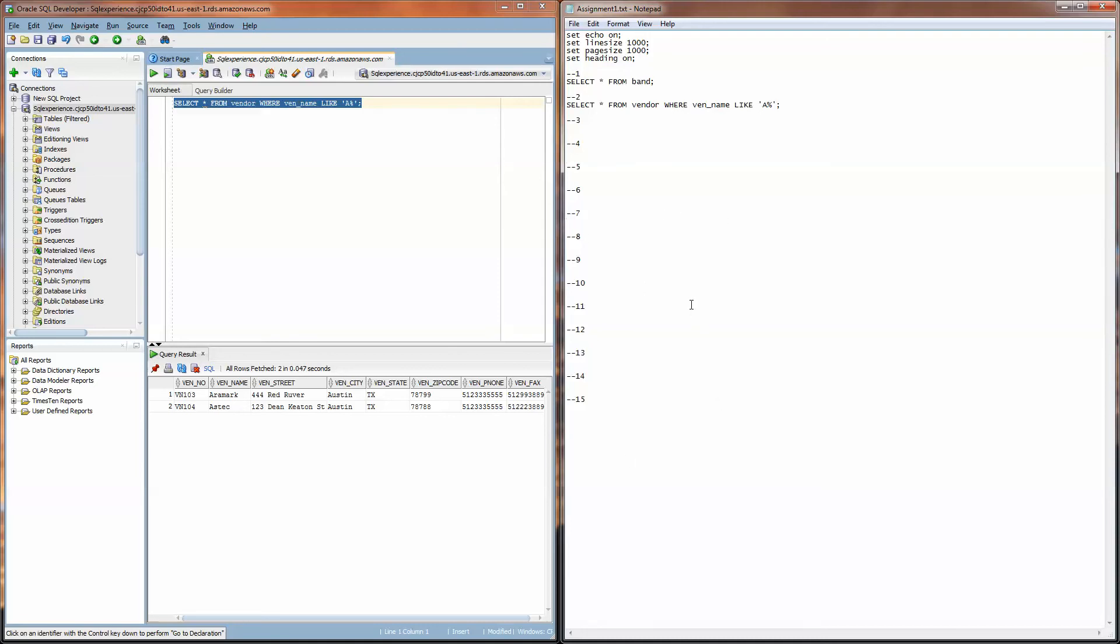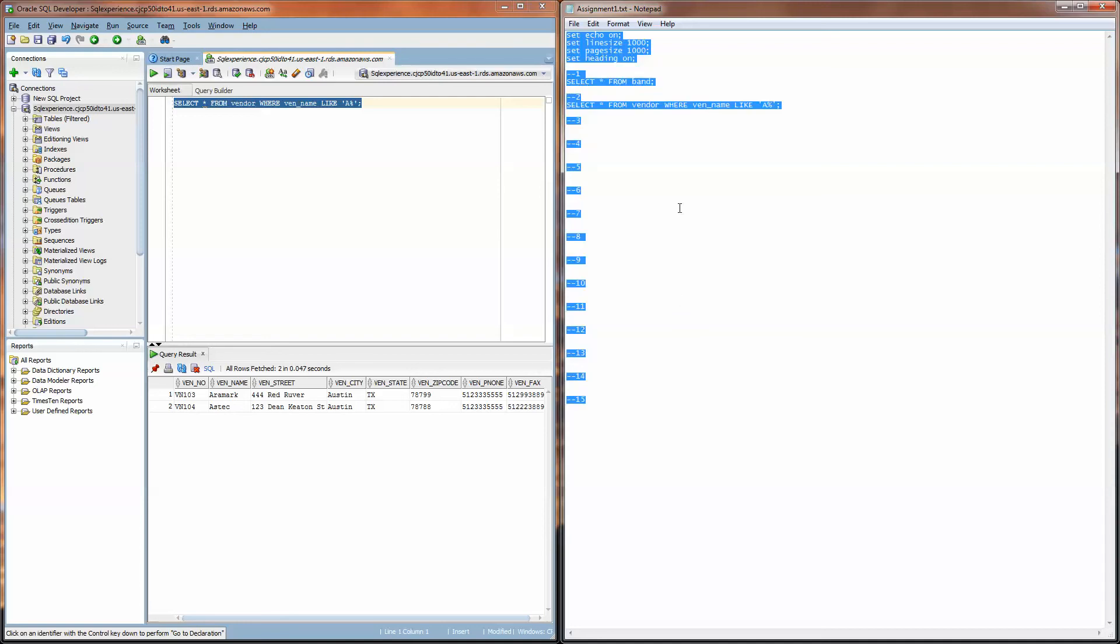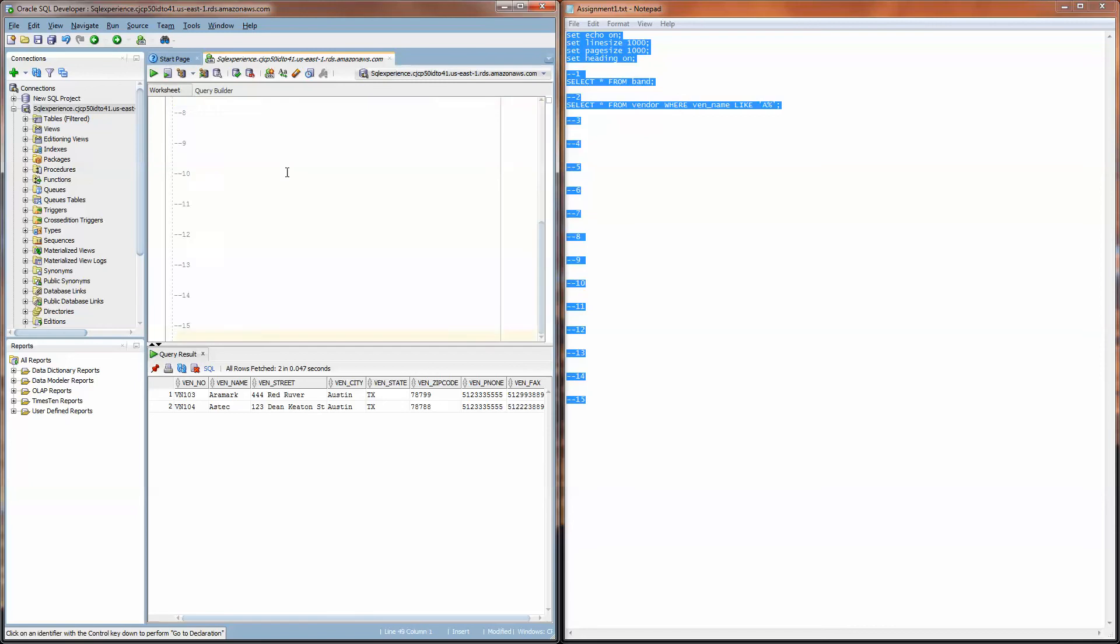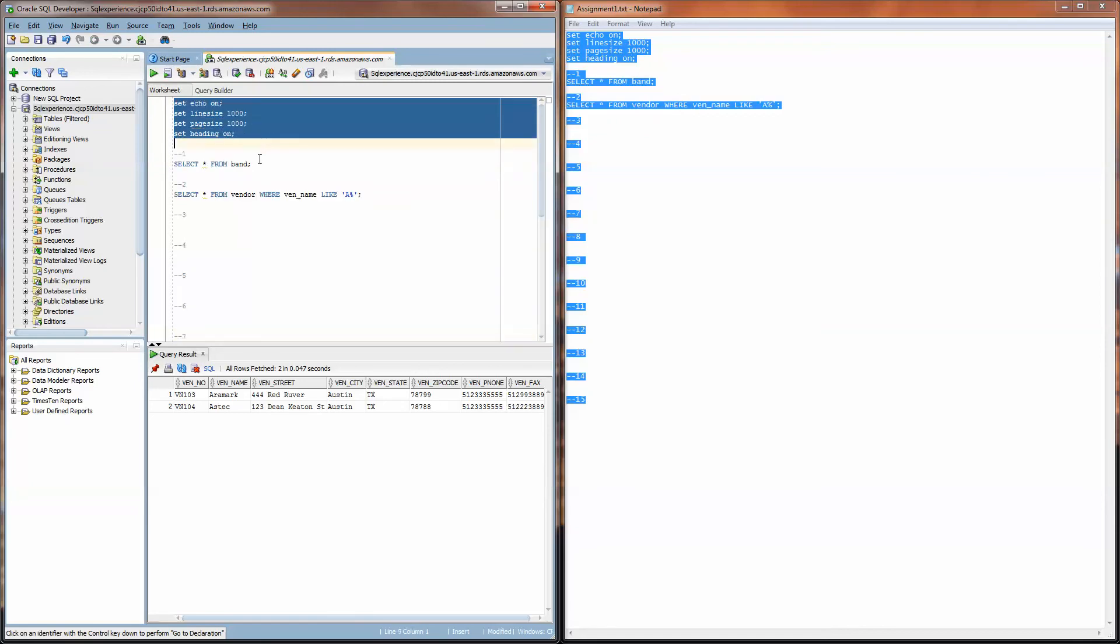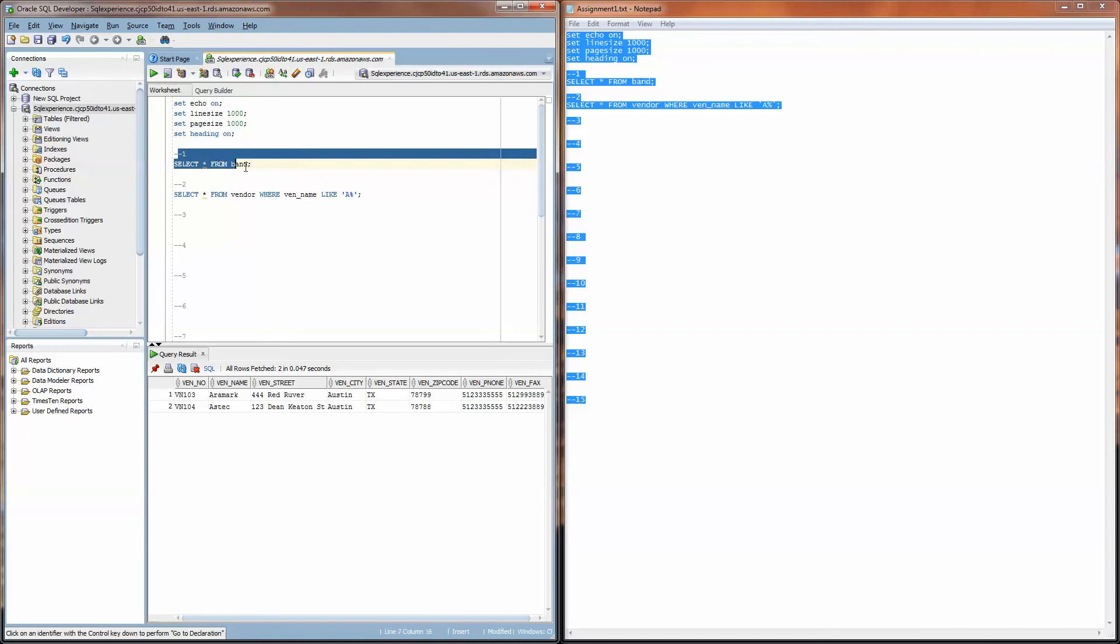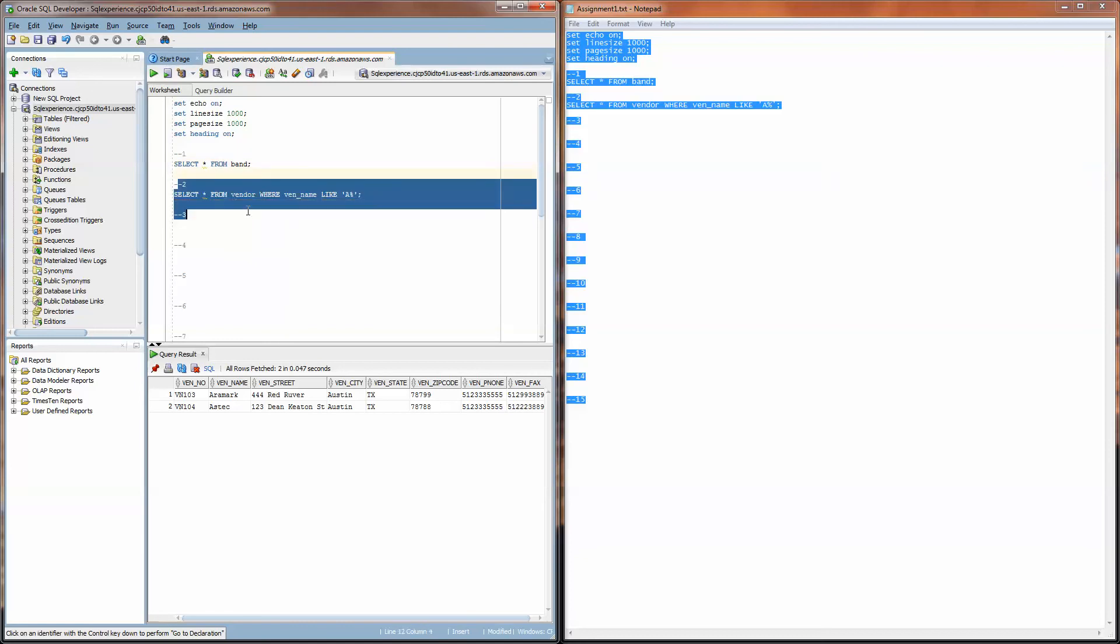I'm going to save it and once you've answered all 15 questions what you need to do to create the .LST file that you'll submit along with this assignment1.txt file is to select all and then copy and paste the entire thing into this query builder area.